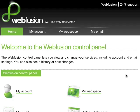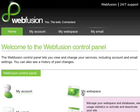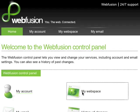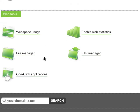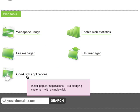Drupal is a free software package that allows an individual or community of users to easily publish, manage, and organize a wide variety of content on a website. With WebFusion, it's unbelievably easy to install Drupal without having to know anything about MySQL or PHP. All you have to do is select MyWebSpace and scroll down into the WebTools section and select One-Click Applications.